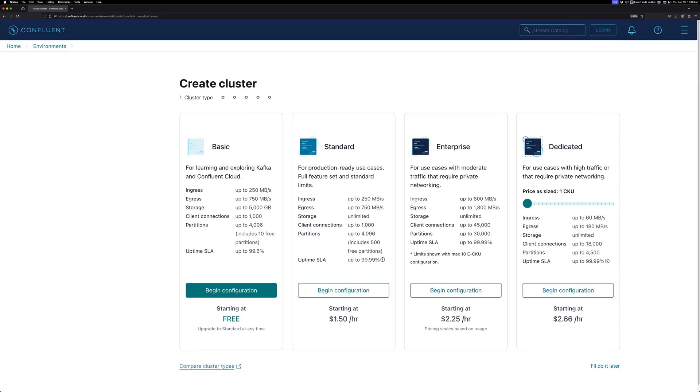Next, you'll need to select the cluster type. Basic is a great place to start if you're looking to test your configuration or to try using Kafka for the first time. If you're planning on taking your environment into production, you should select Standard or above. Be sure to take a look at the link below if you aren't sure which option would be the best for you.